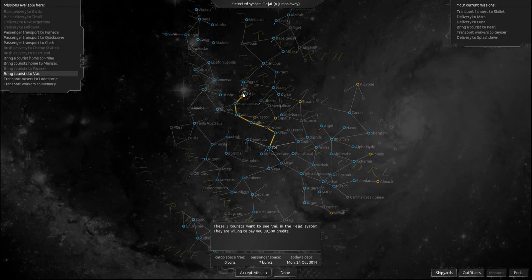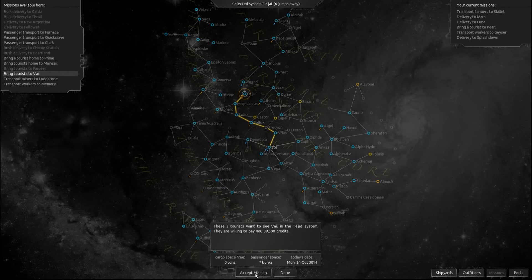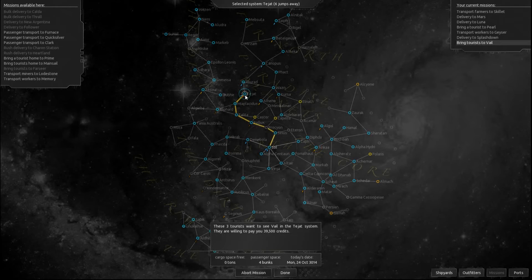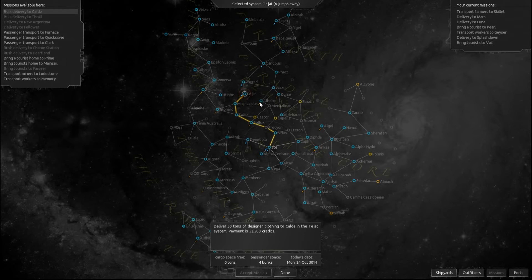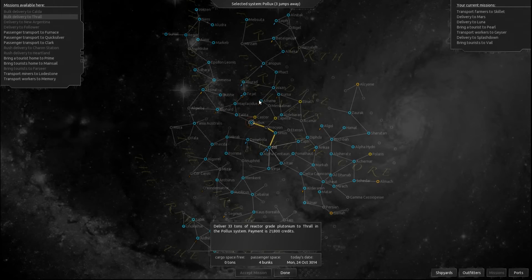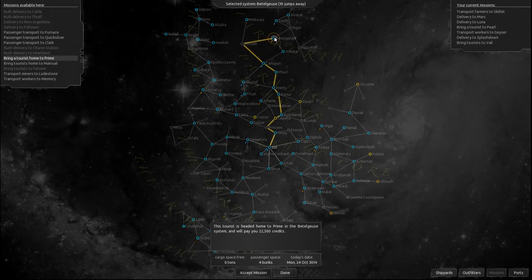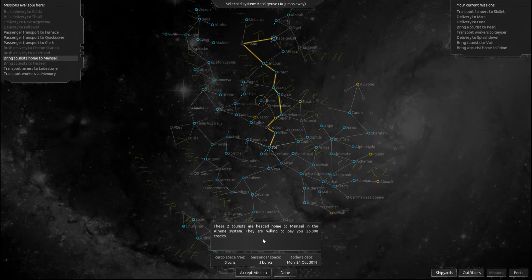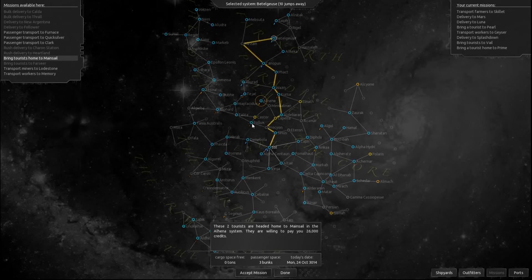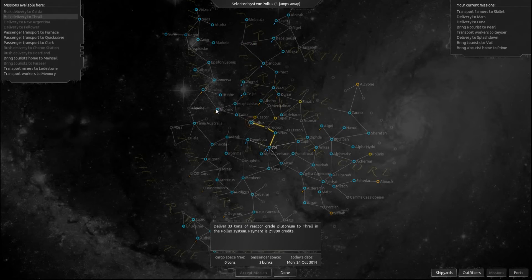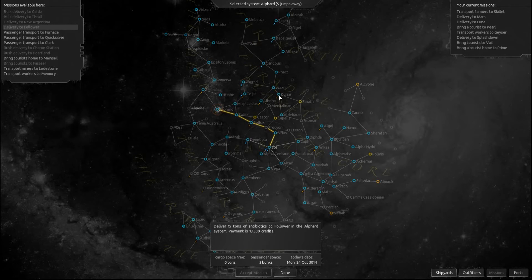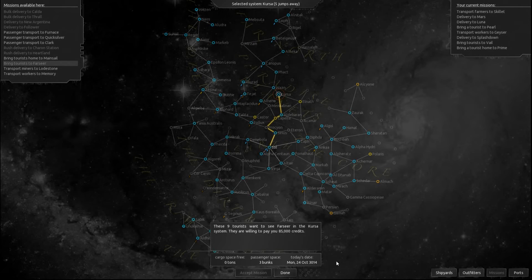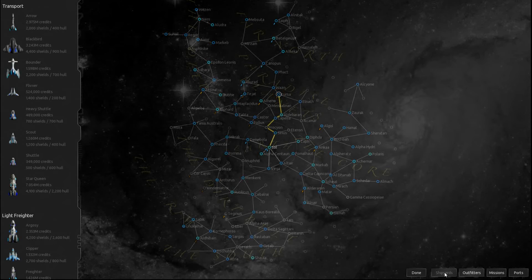Okay, three tourists want to go there, so let's go ahead and accept that. 50 tons. No, can't do that. 33 tons. Can't do that. The tourist is headed home to Prime in the Beetlejuice system. Well, I can take them there. Nine tourists want to go to Farseer. I think that's all we can do.